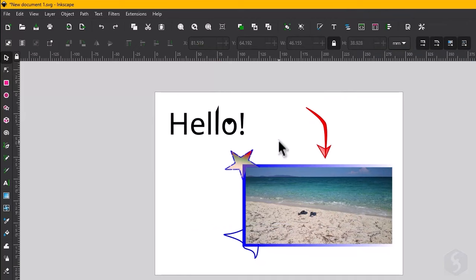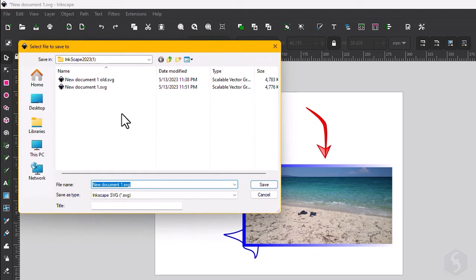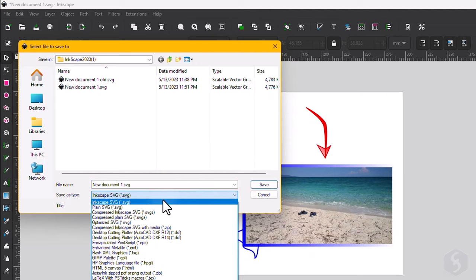To save your entire document go to File and select Save As. You can save it as an Inkscape or a plain SVG file to be able to open and edit it again or use it on the web.